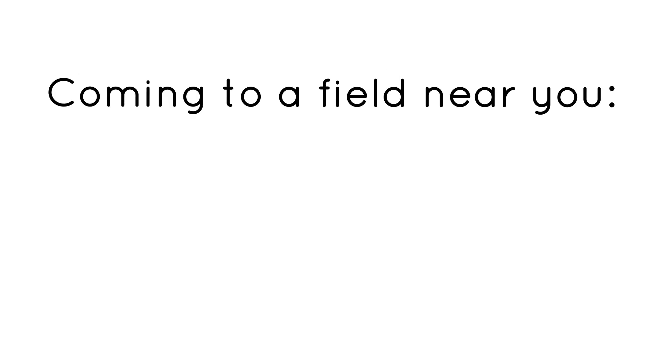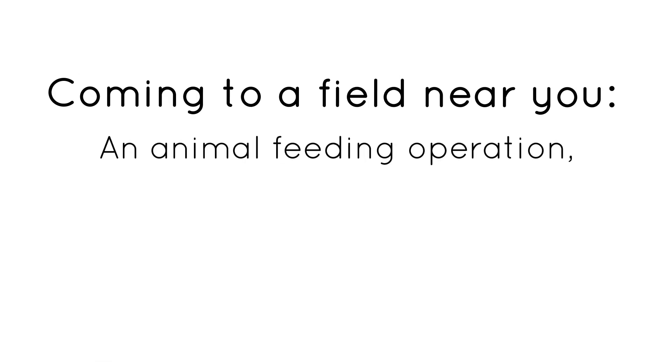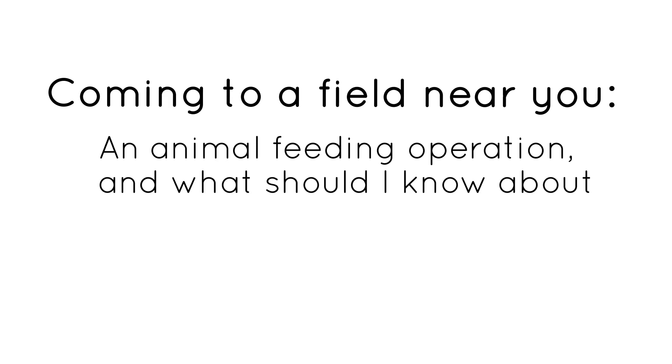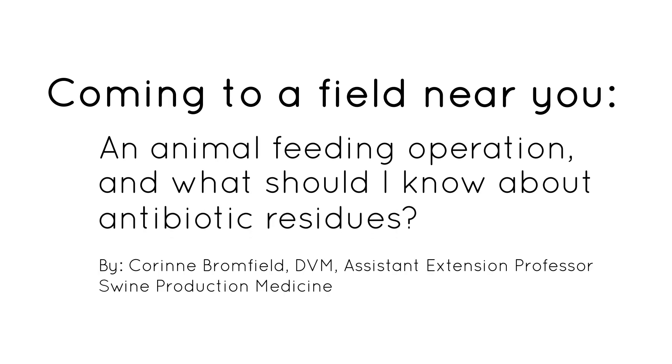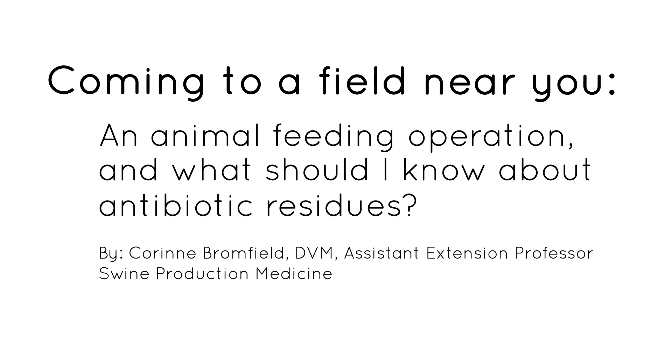Coming to a field near you, an animal feeding operation and what should I know about antibiotic residues.